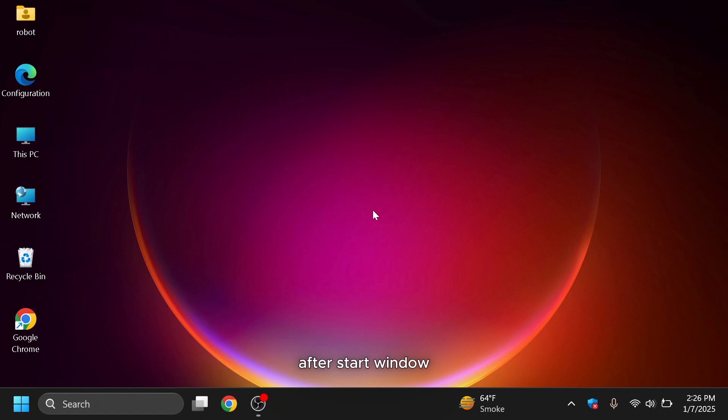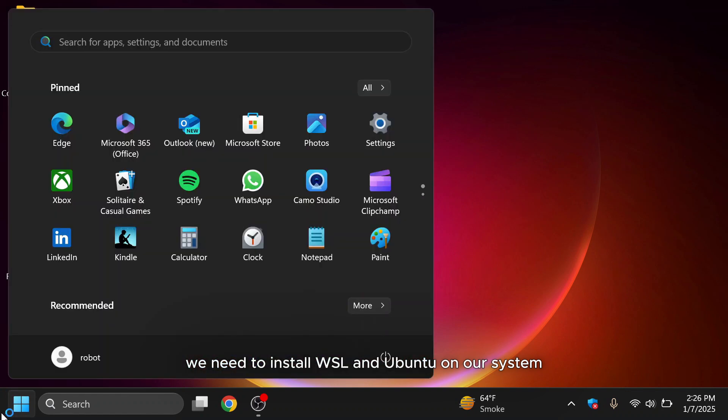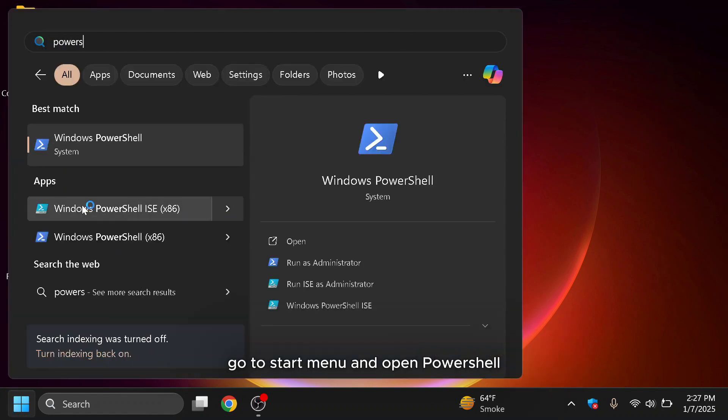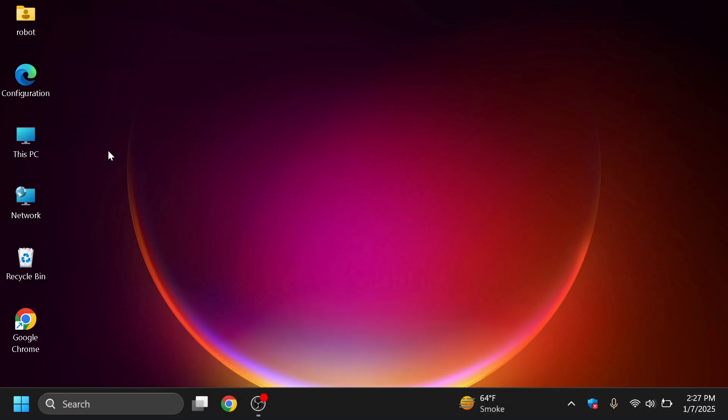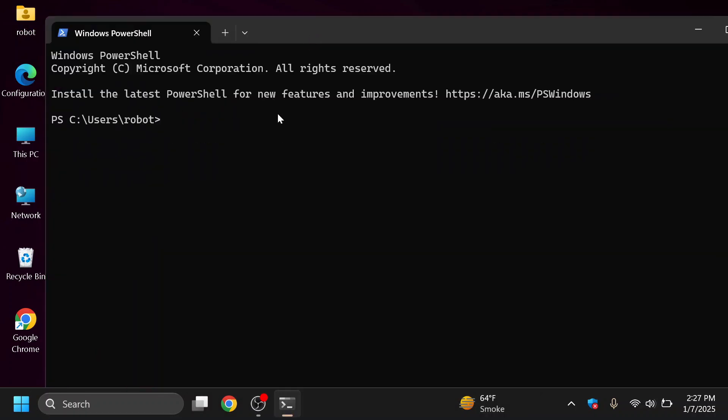After starting Windows, the next step is to install Windows Subsystem for Linux. To proceed, we need to install WSL and Ubuntu on our system. Go to the Start Menu, open PowerShell, and run the following command.